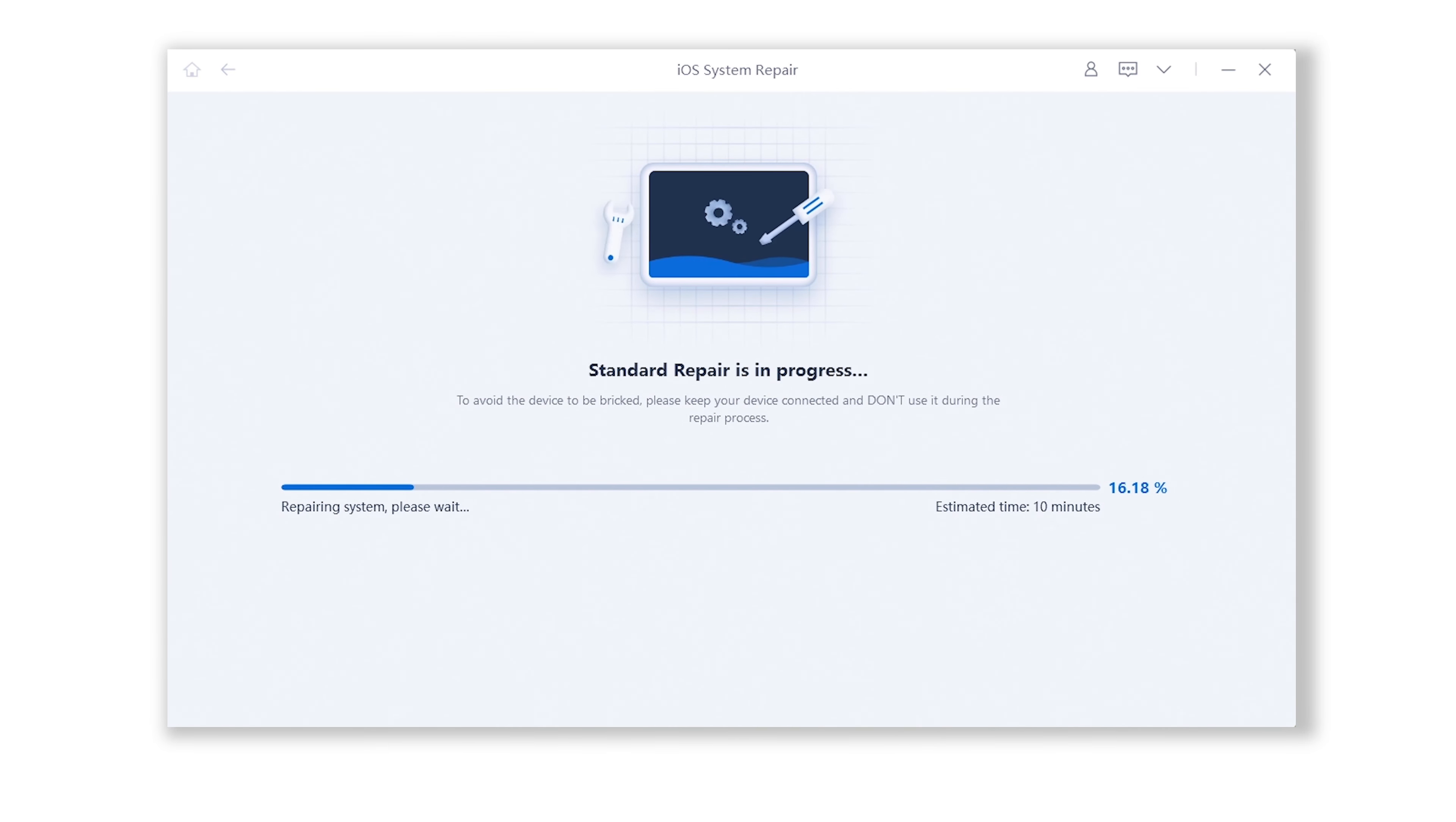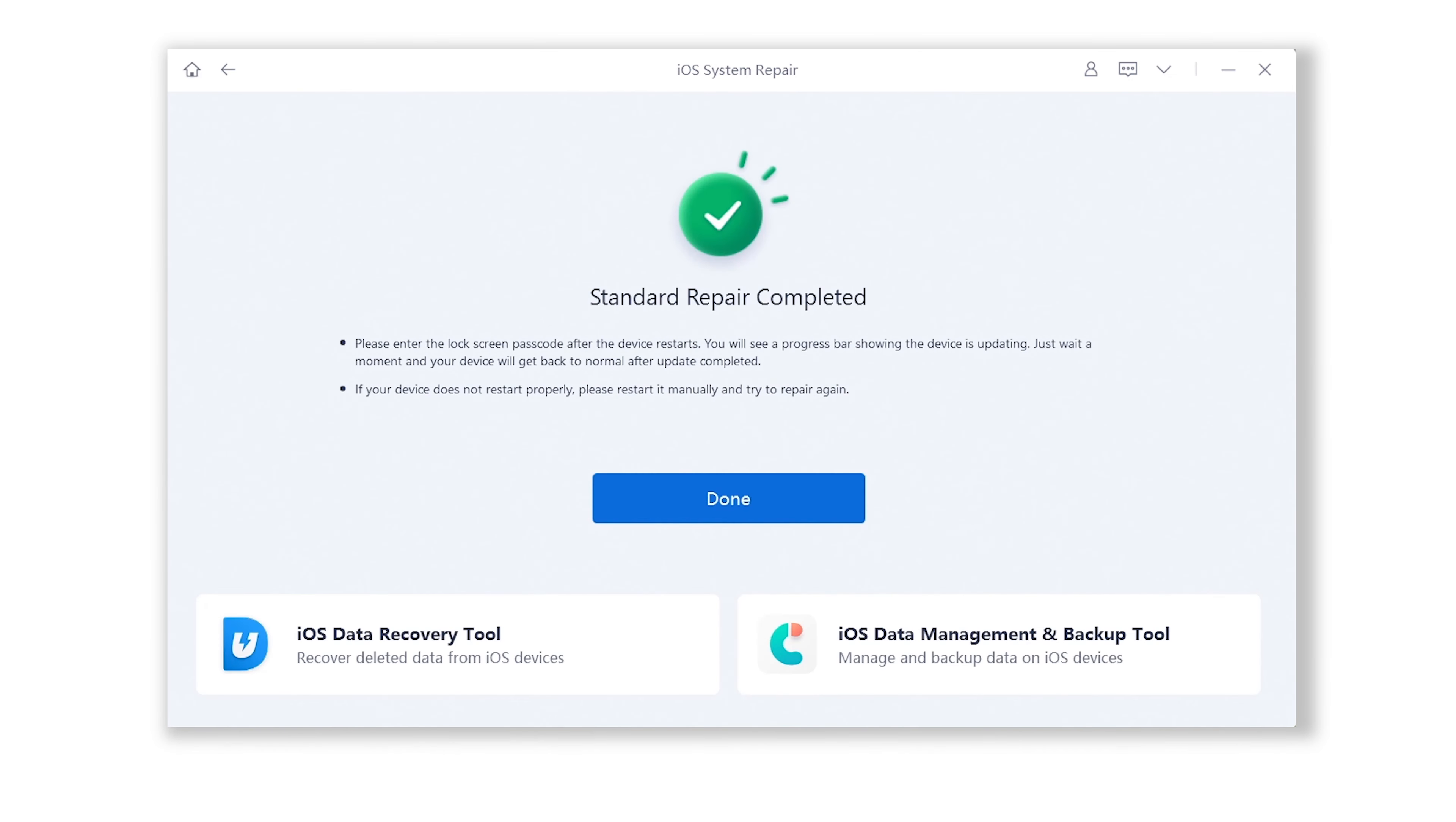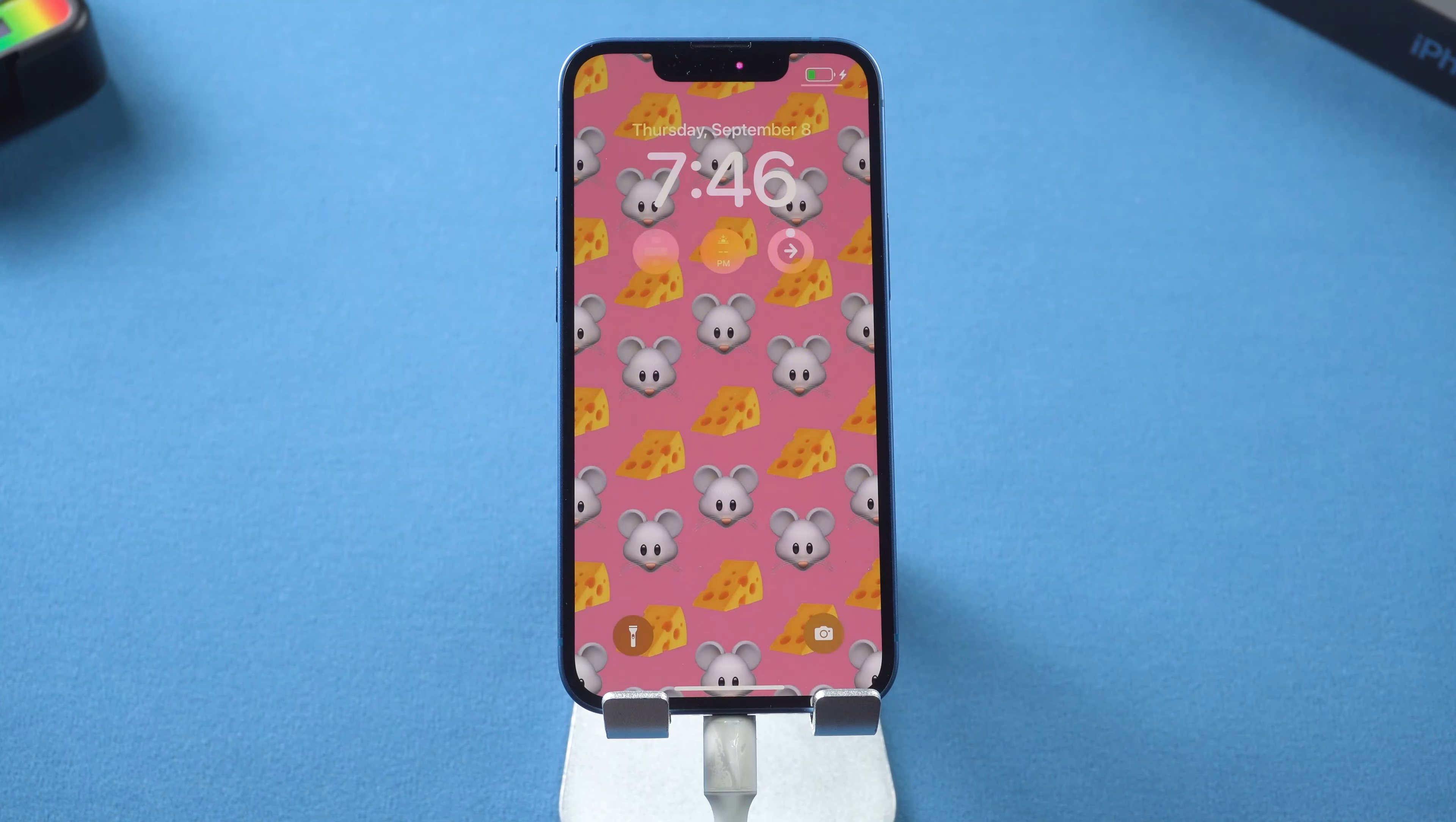Once download is finished, tap start standard repair. Then the process needs to wait about 10 minutes. Once done, your iPhone will get back to normal and update successfully without data loss.